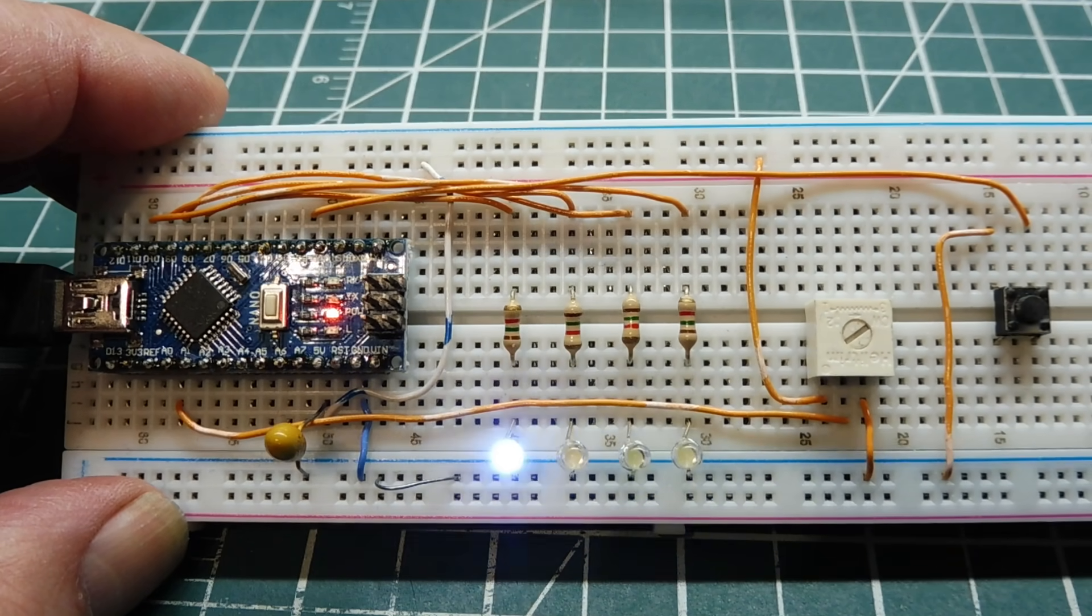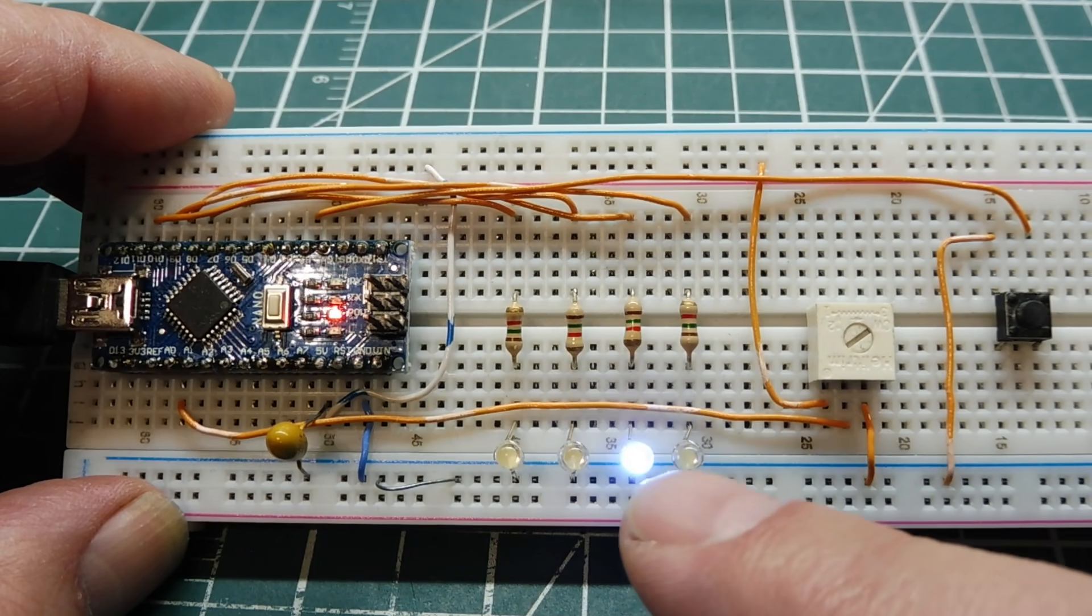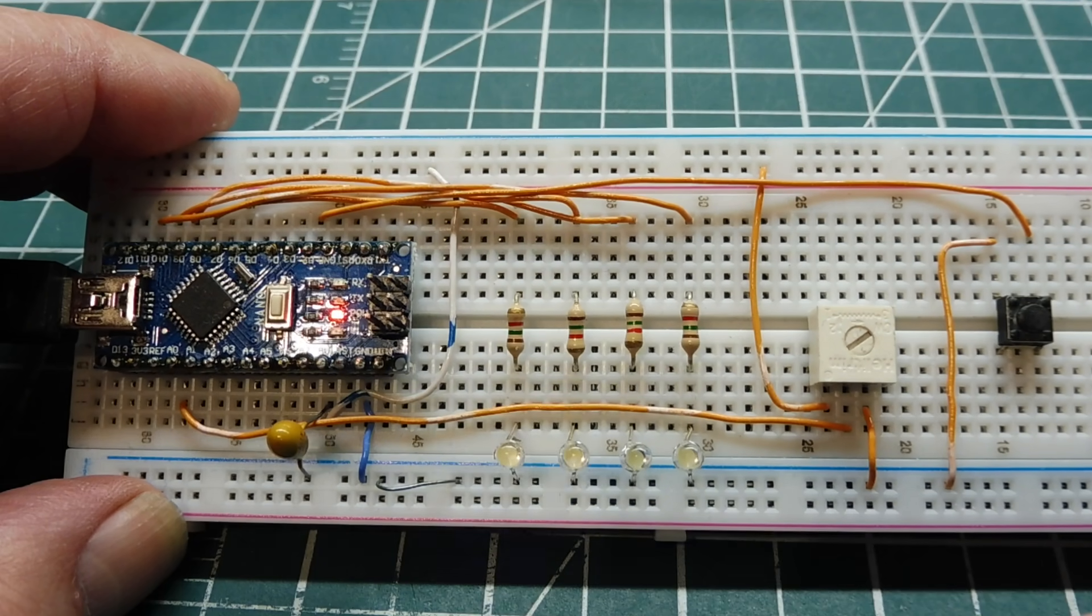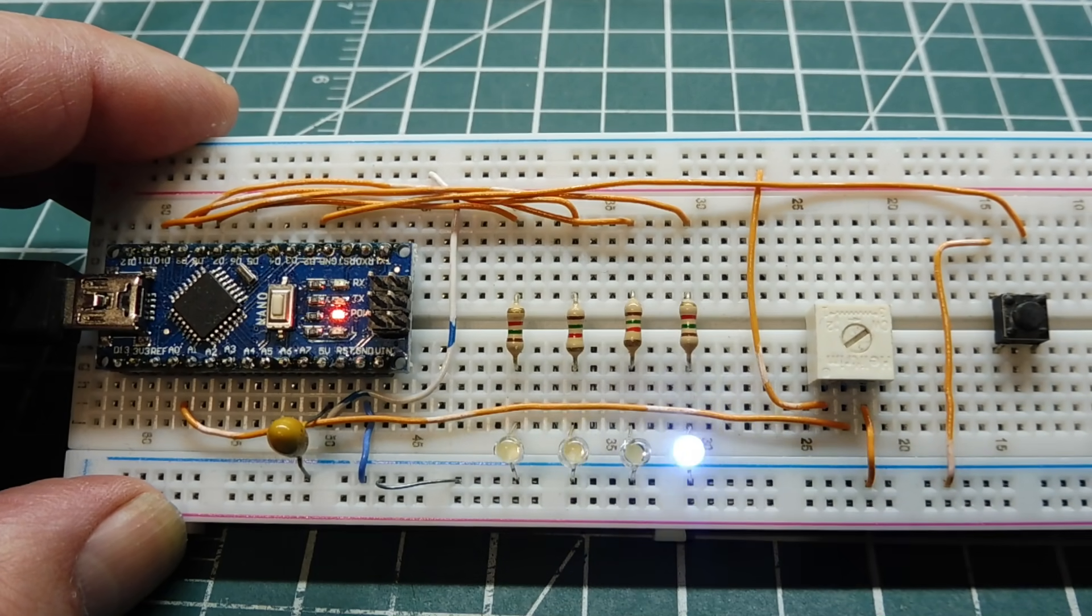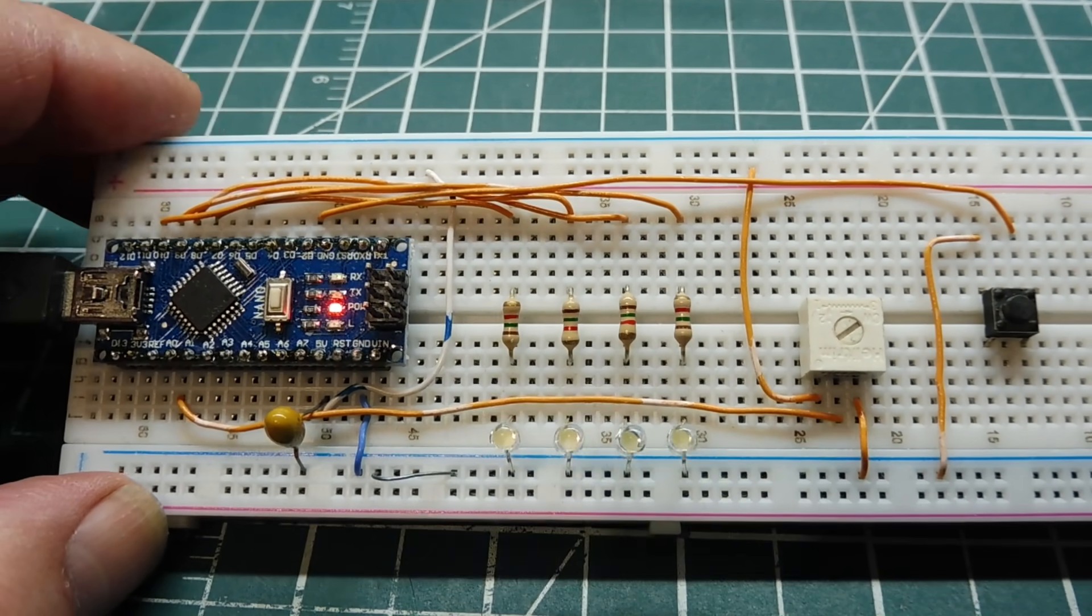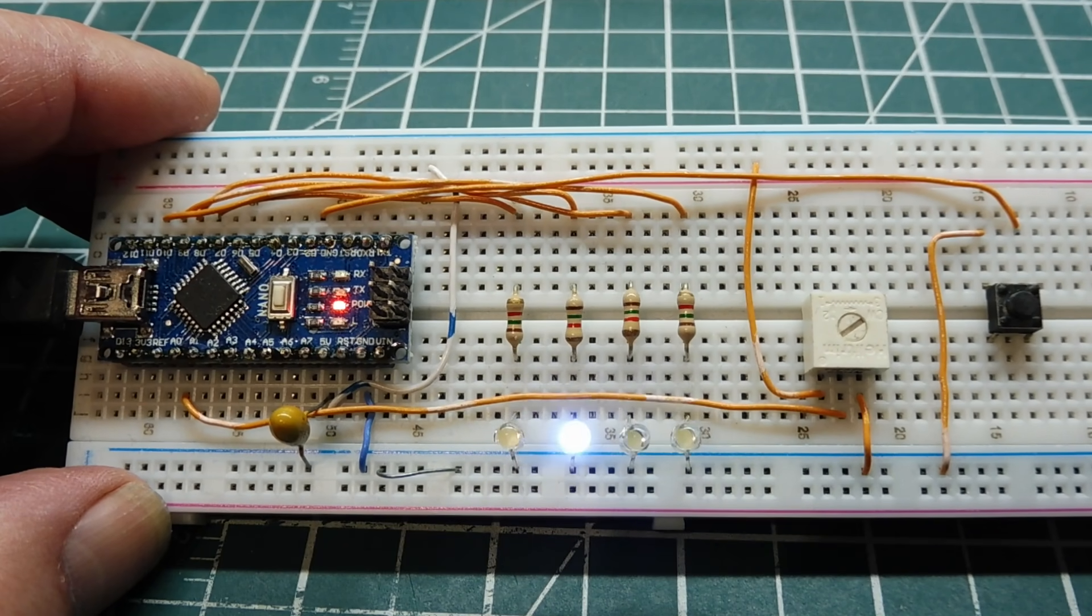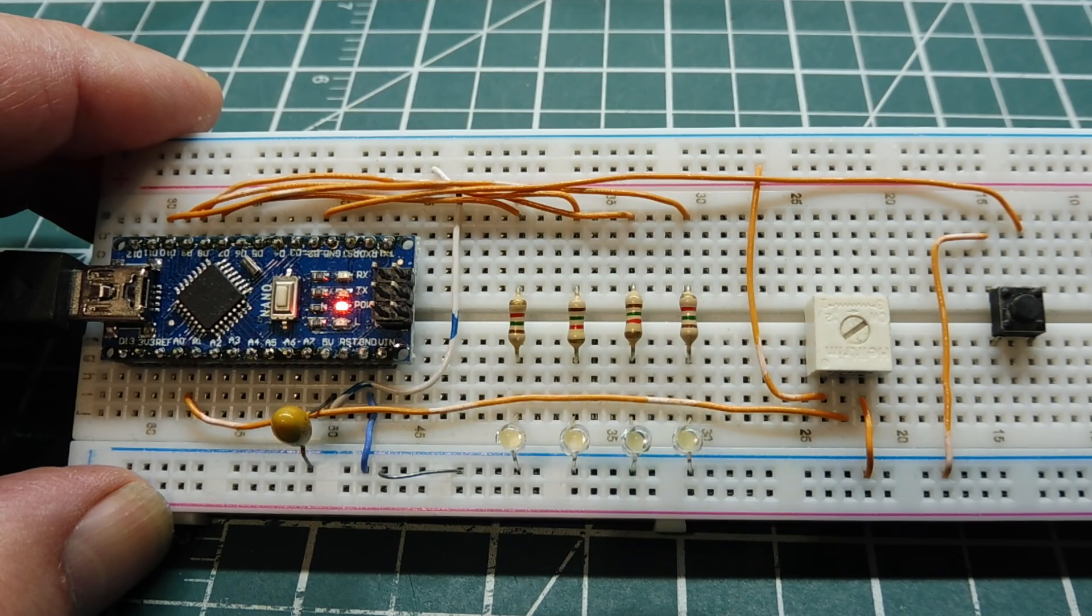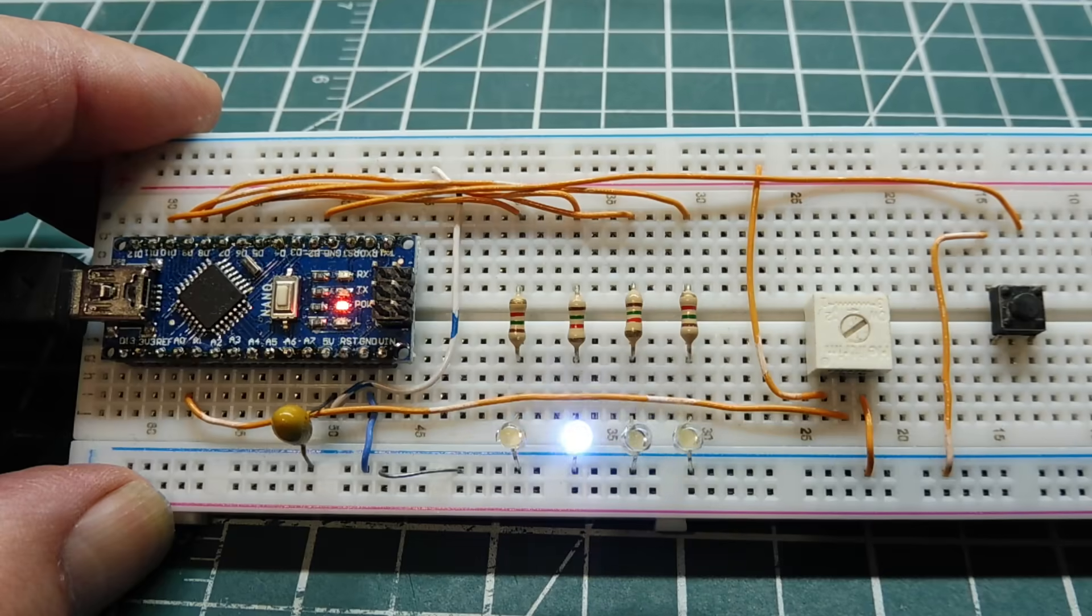So now we have the interface output to the stepper motor. Obviously we can't drive the stepper motor directly with the GPIO, it doesn't have enough current capability. So we need some kind of interface. Next we'll look at some interfaces that we could use to run our stepper motor.